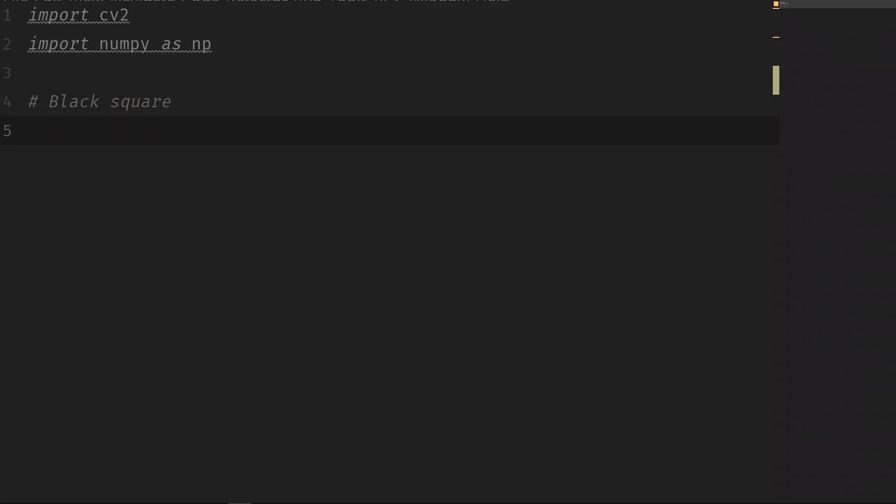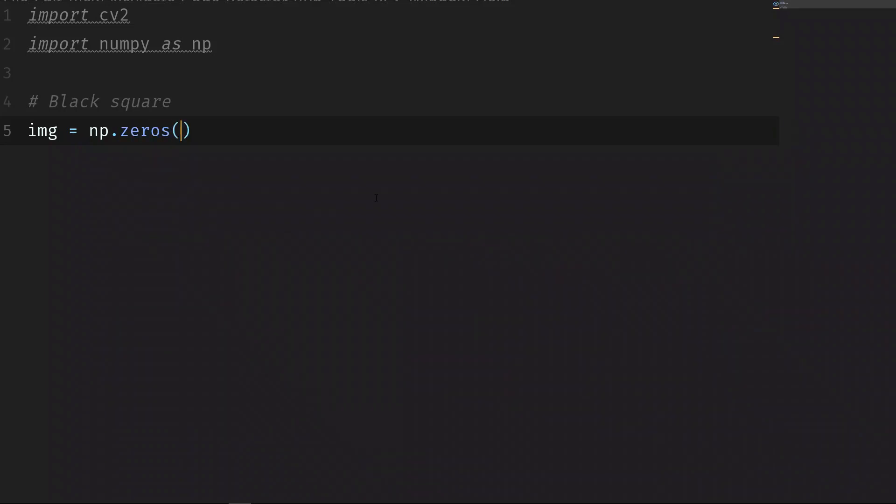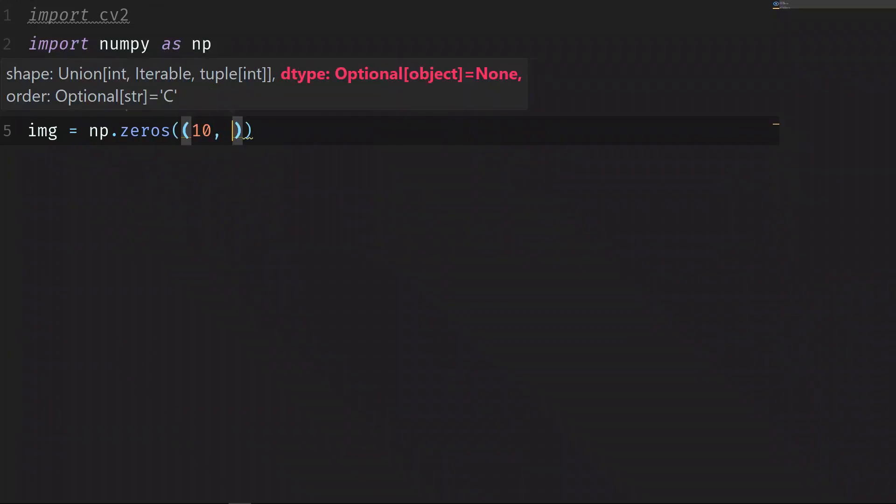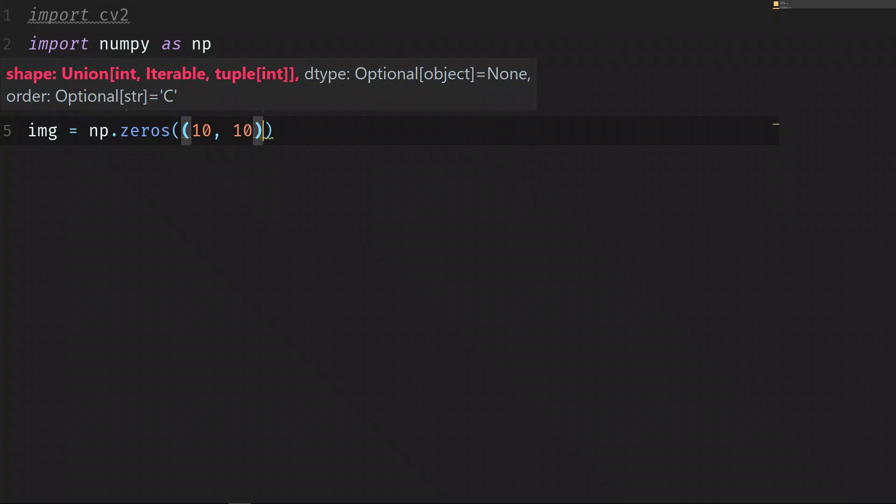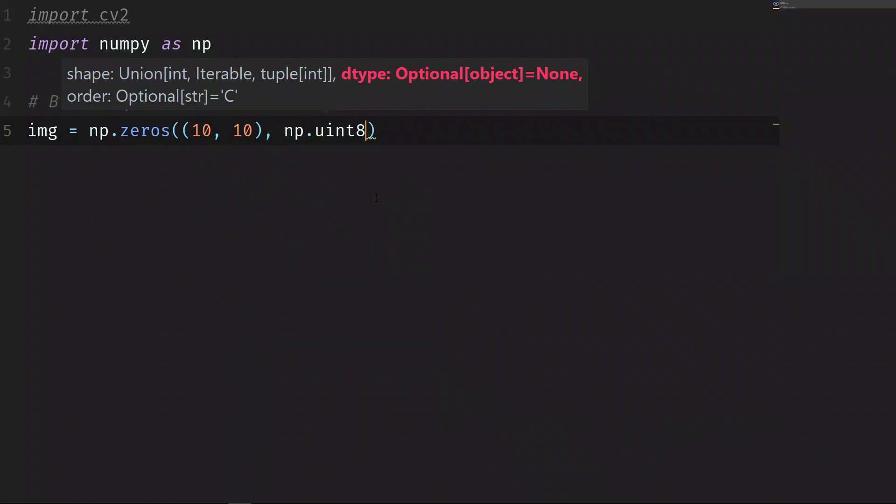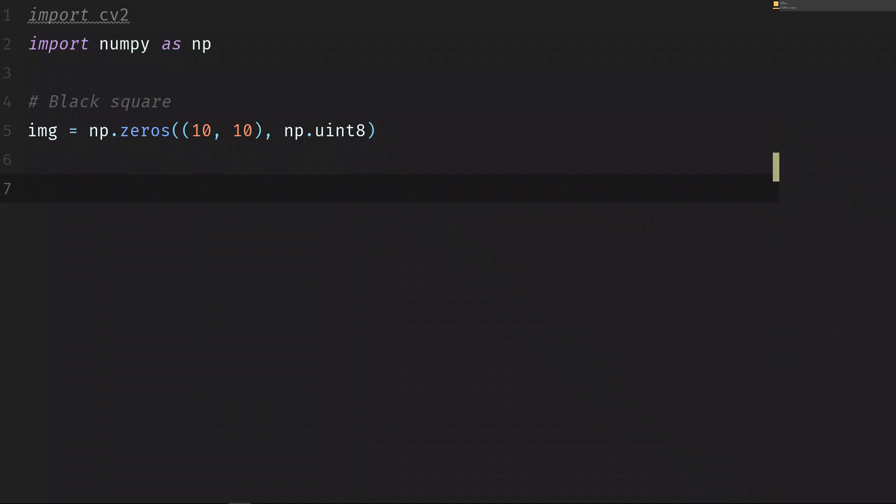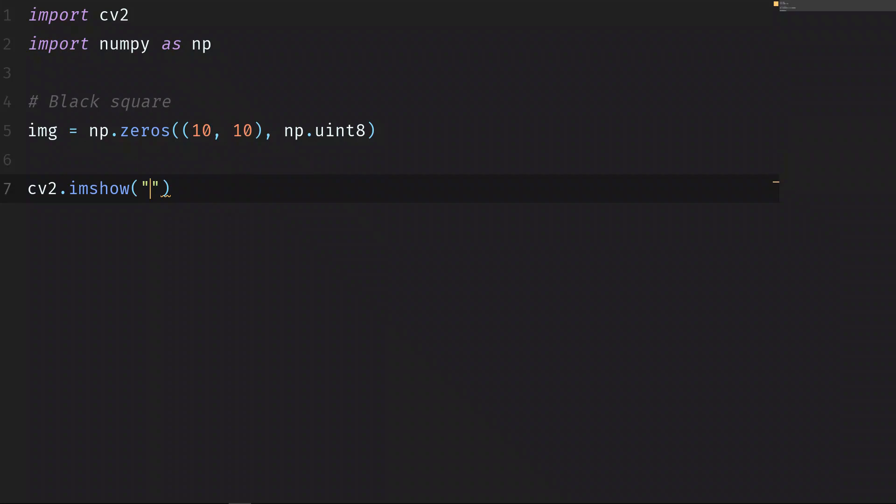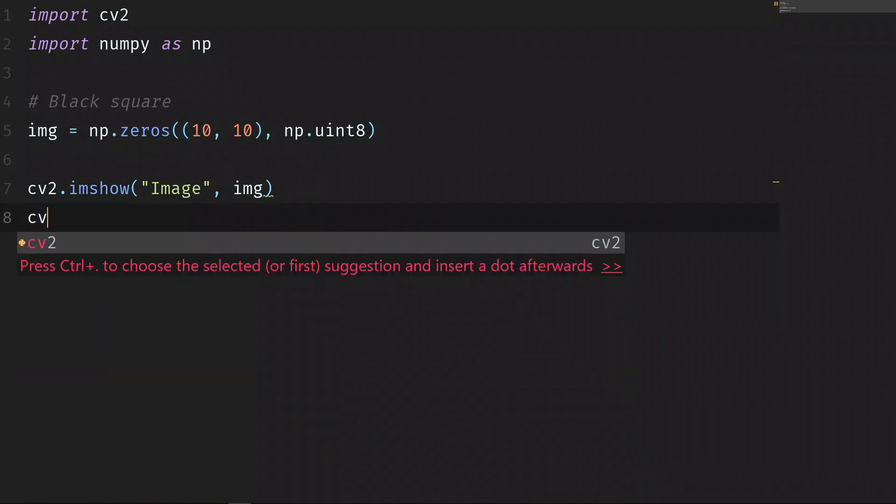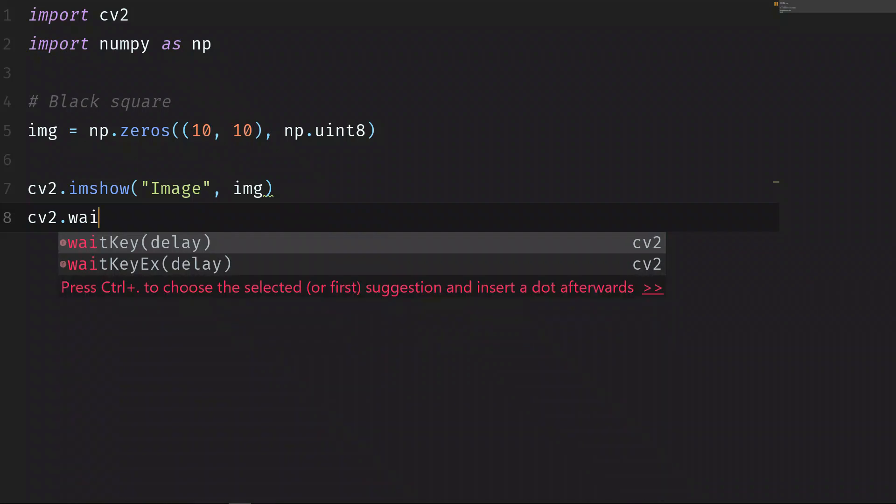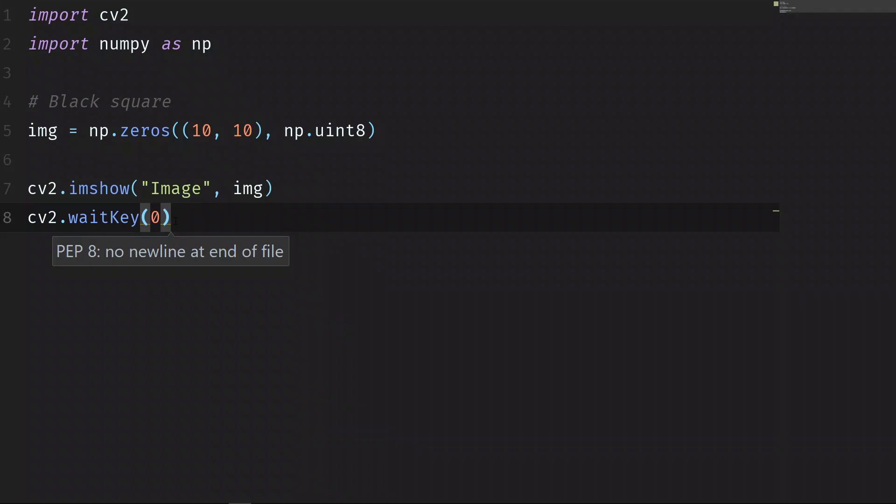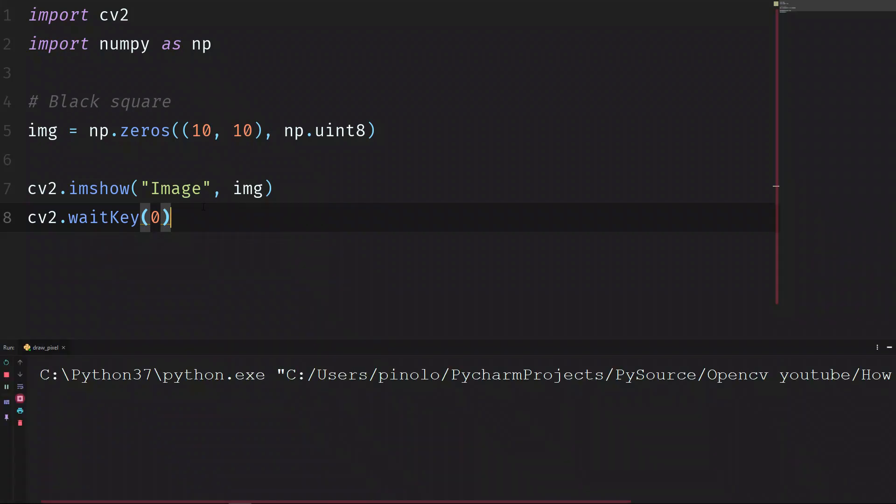Our image is equal to np.zeros. We want to create the square of 10 by 10 pixels and then let's type np.uint8. Let's now show this image. cv2.imshow the title image and then img, cv2.waitKey 0 just to keep the image open. Let's run the script and here we see a really small black square.